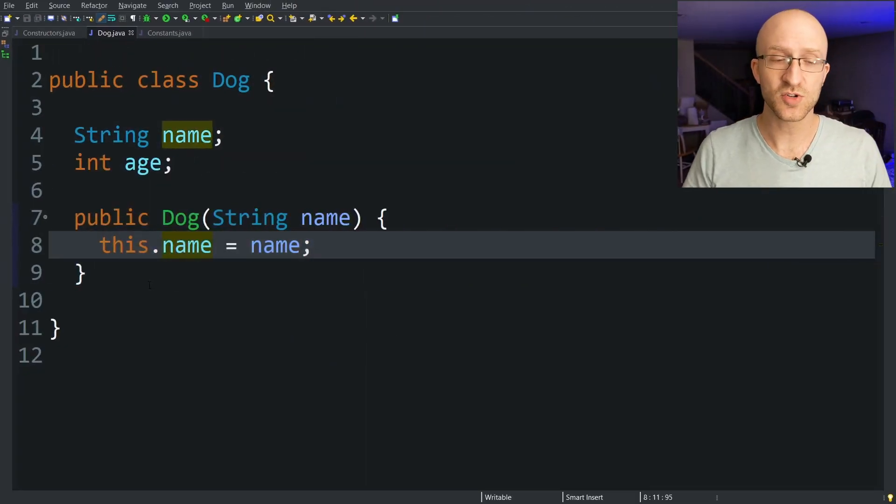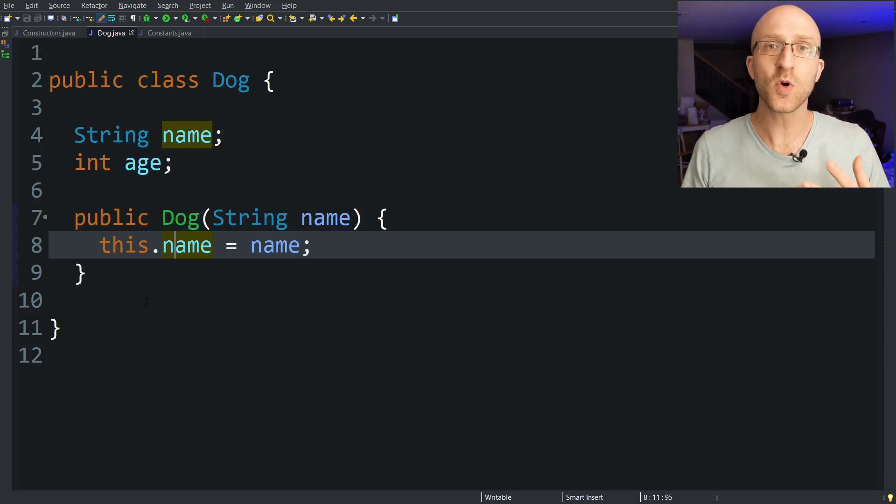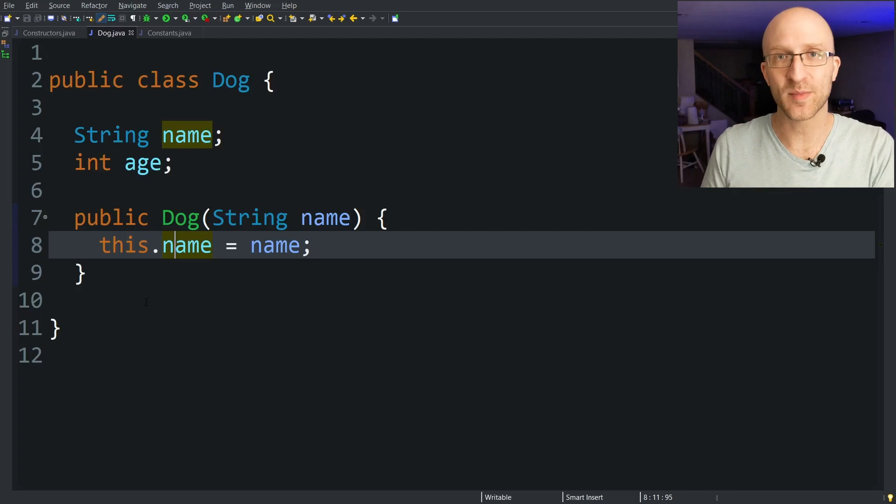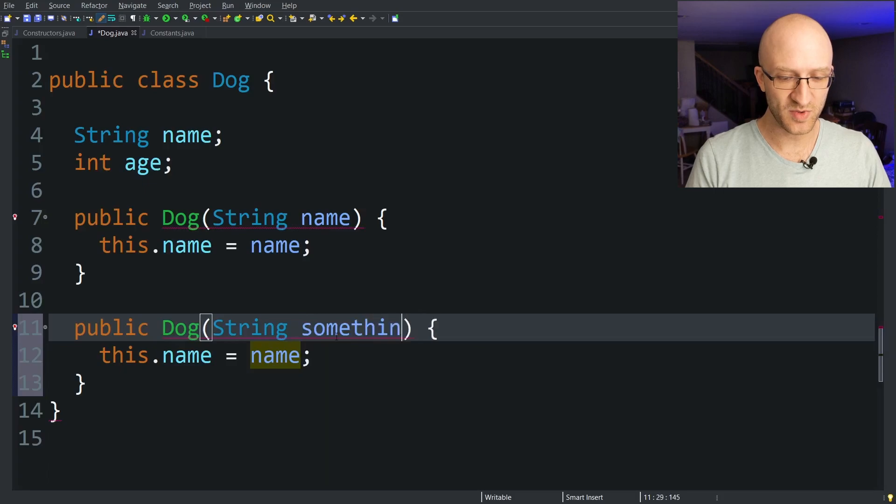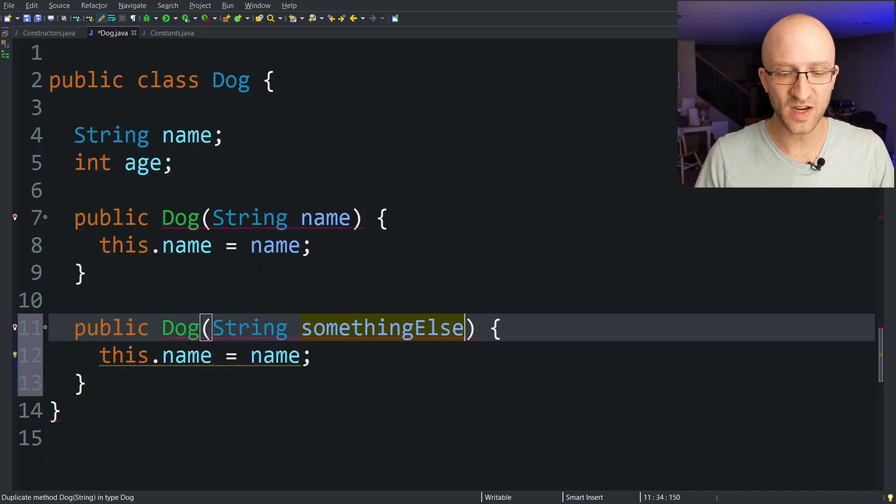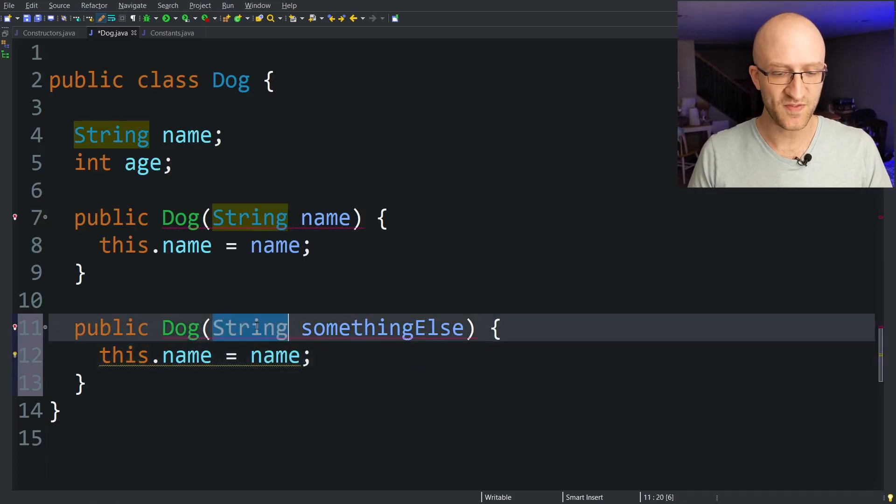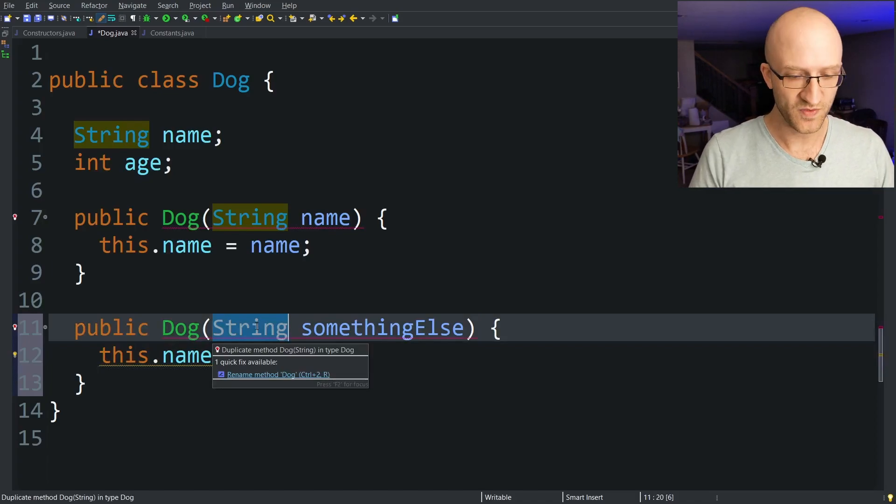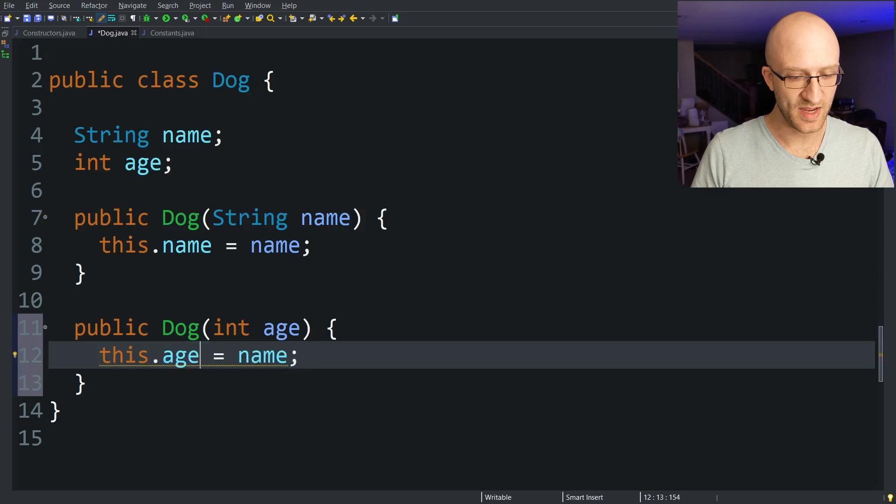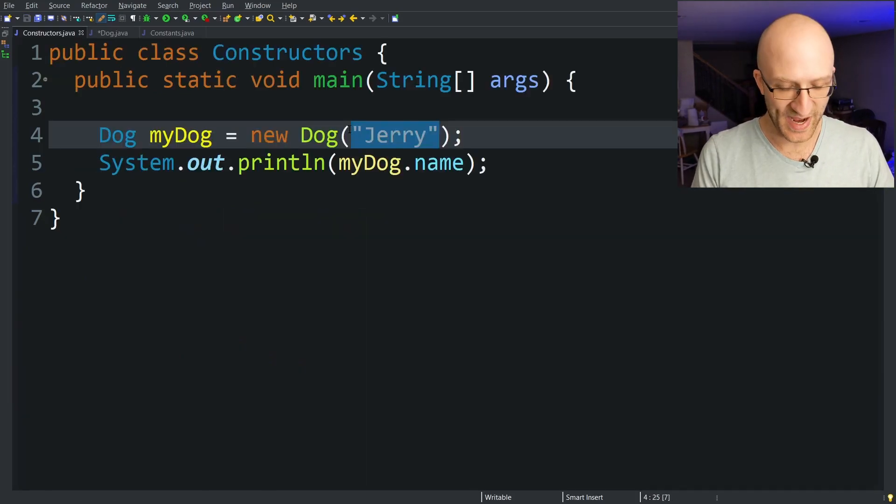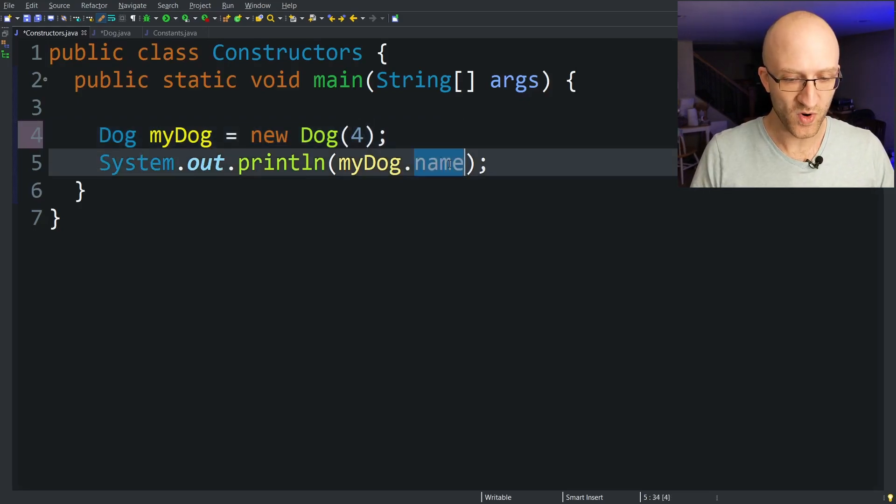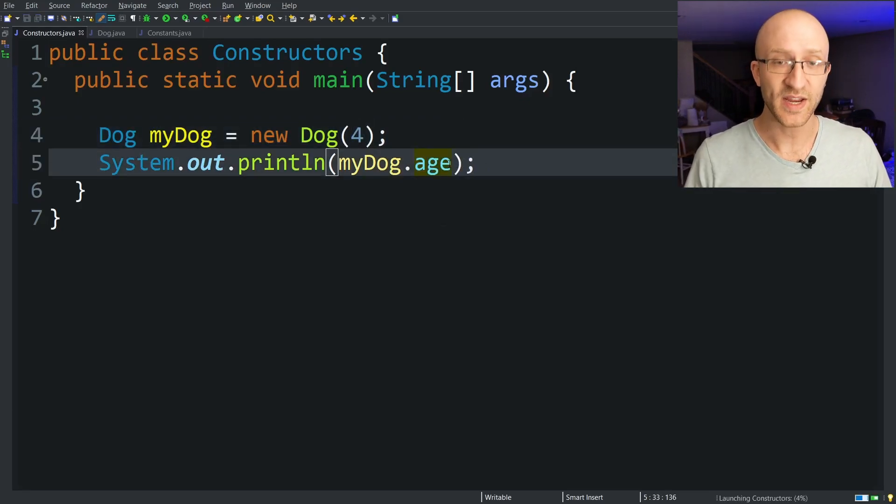Now you aren't limited to just one constructor. If you want you can have multiple constructors. The only requirement is they have to have different types of parameters. So if I just take this method and copy it, even if I change the name of this string variable to something else, Eclipse still gives me an error because I have two different constructors that both take a string as its parameter. But you're totally allowed to have multiple constructors if they have different parameter types. So if instead this took in an int age then we can set this dot age equal to age. This is no problem at all. So now we can pass in an int, an age. So I can pass in four and then if I want to print out my dog's age I get four.